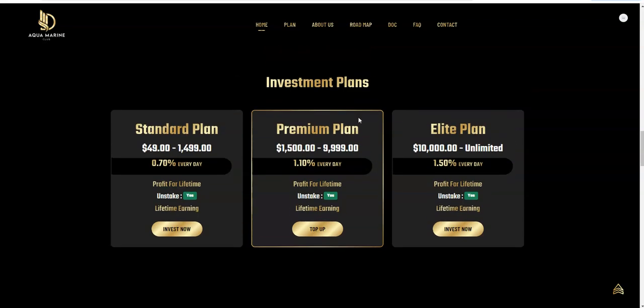So you have $49 to $1,499, you make 0.7% every day. You have $1,500 to $9,999, you have 1.10% every day. And then you have the elite plan where you're making, where you put in $10,000 and up, and that's 1.5% every day. All these things are in, so you decide you don't want it to be in no more and you go from there, simple as that.